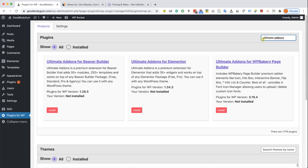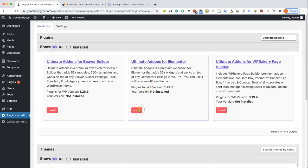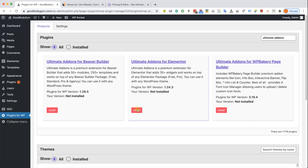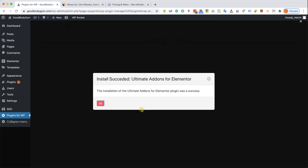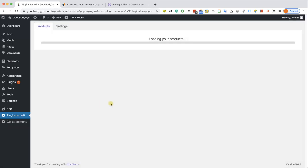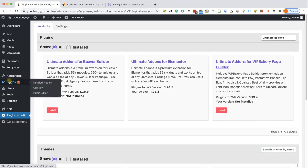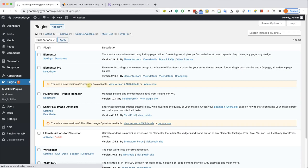And I can see Ultimate Addons for Elementor over here. The original plugin with updates for one year. I'm going to click Install, and then I will get this feedback saying the plugin was installed successfully. I will move to the plugins list and I can see our new plugin over here.